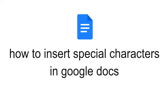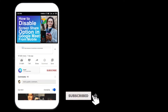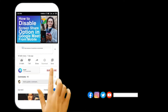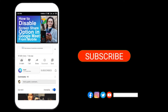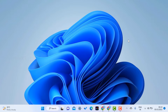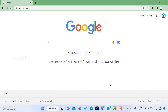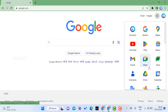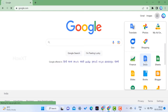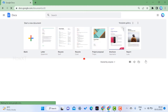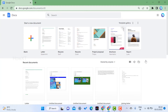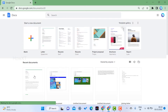Good day everyone. Today I would like to share how to insert special characters in Google Docs. Before that, kindly subscribe to our channel and click the bell icon to know about more videos. From my laptop I just open Chrome browser and go to Google Docs — an online document tool where you can create different kinds of documents using your mobile phone or desktop.